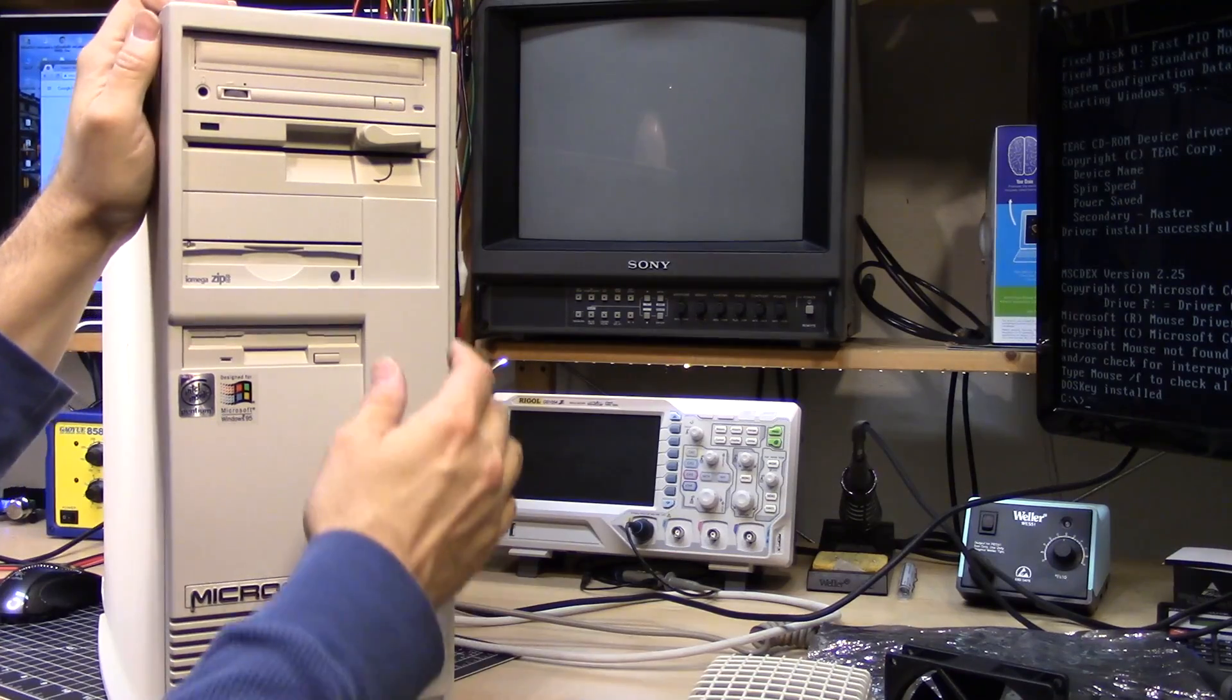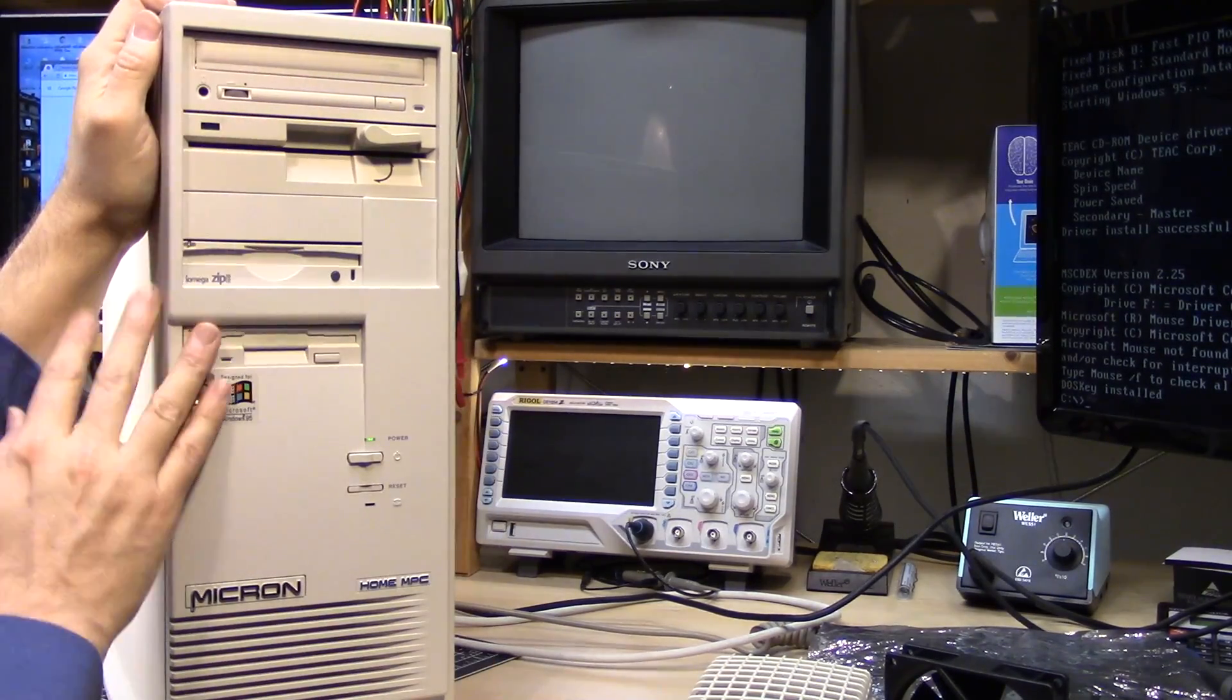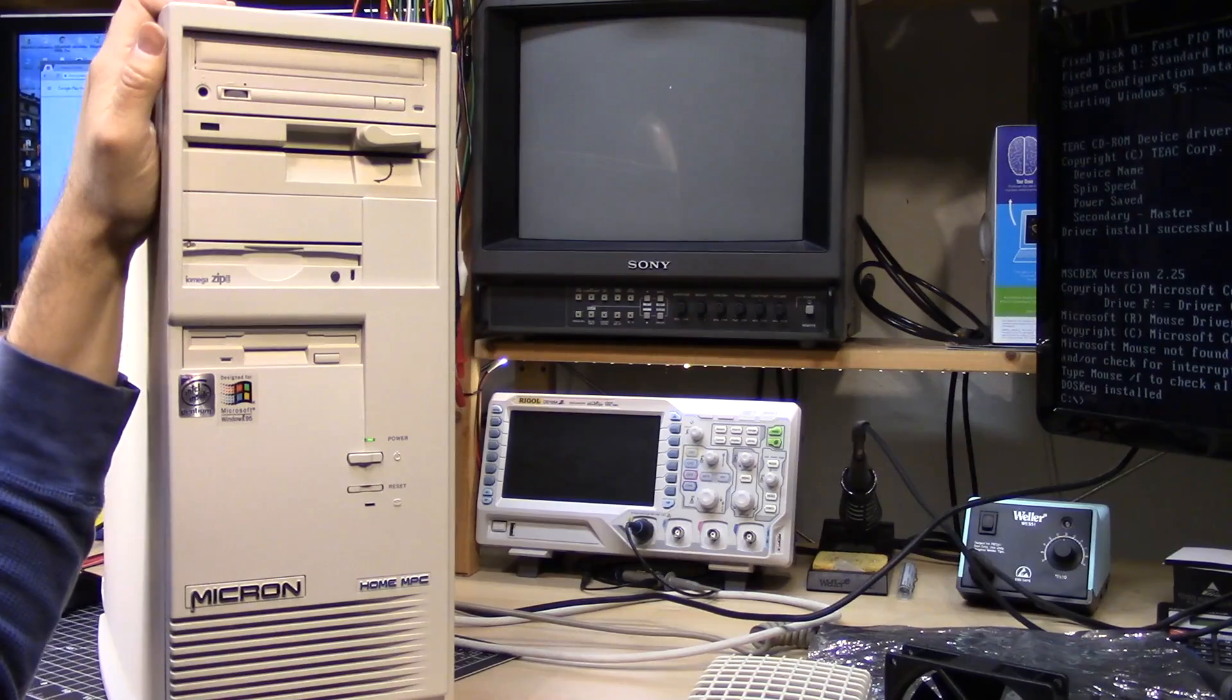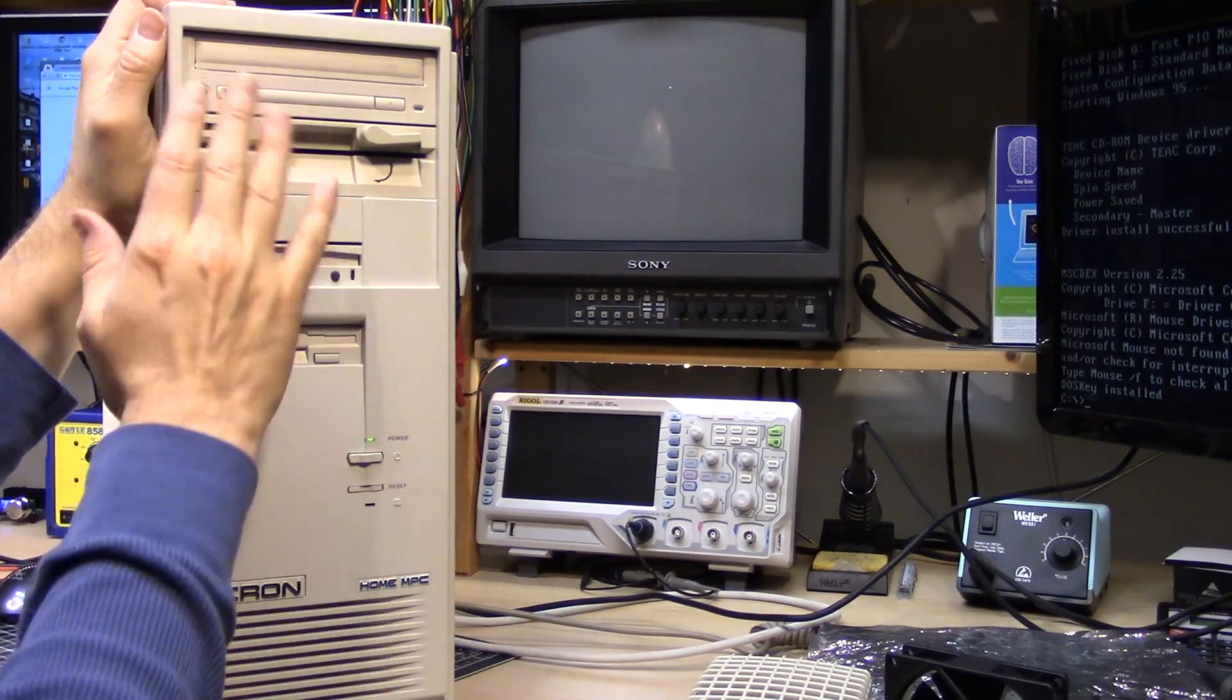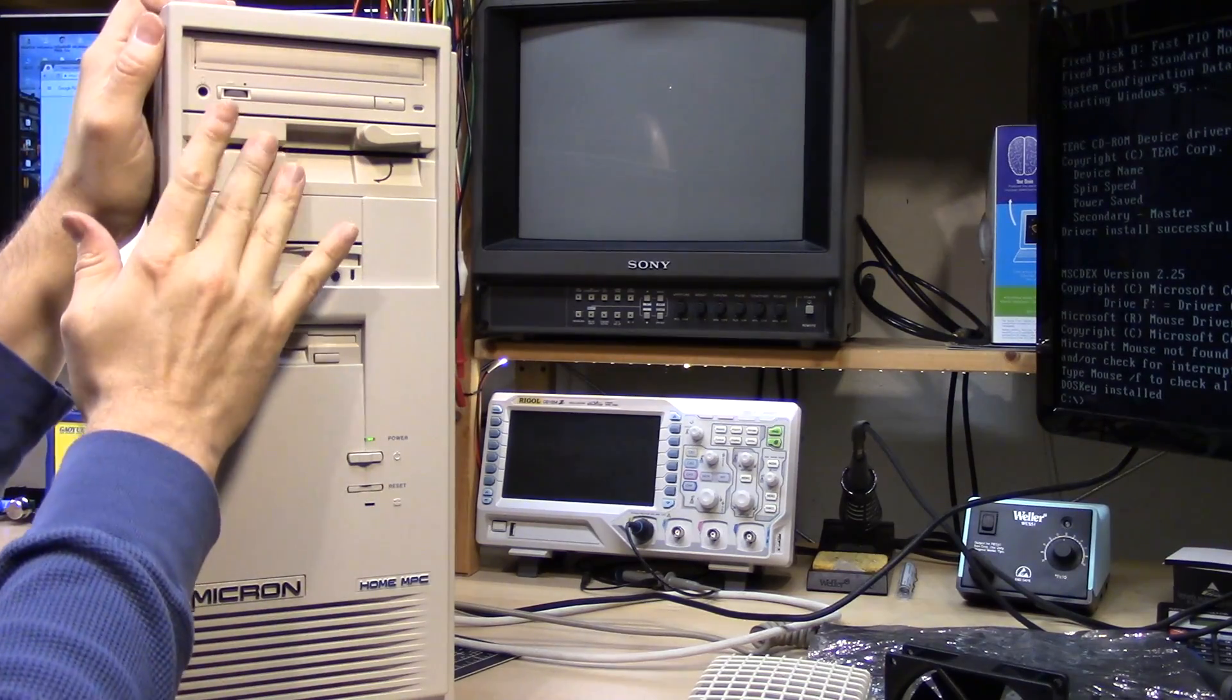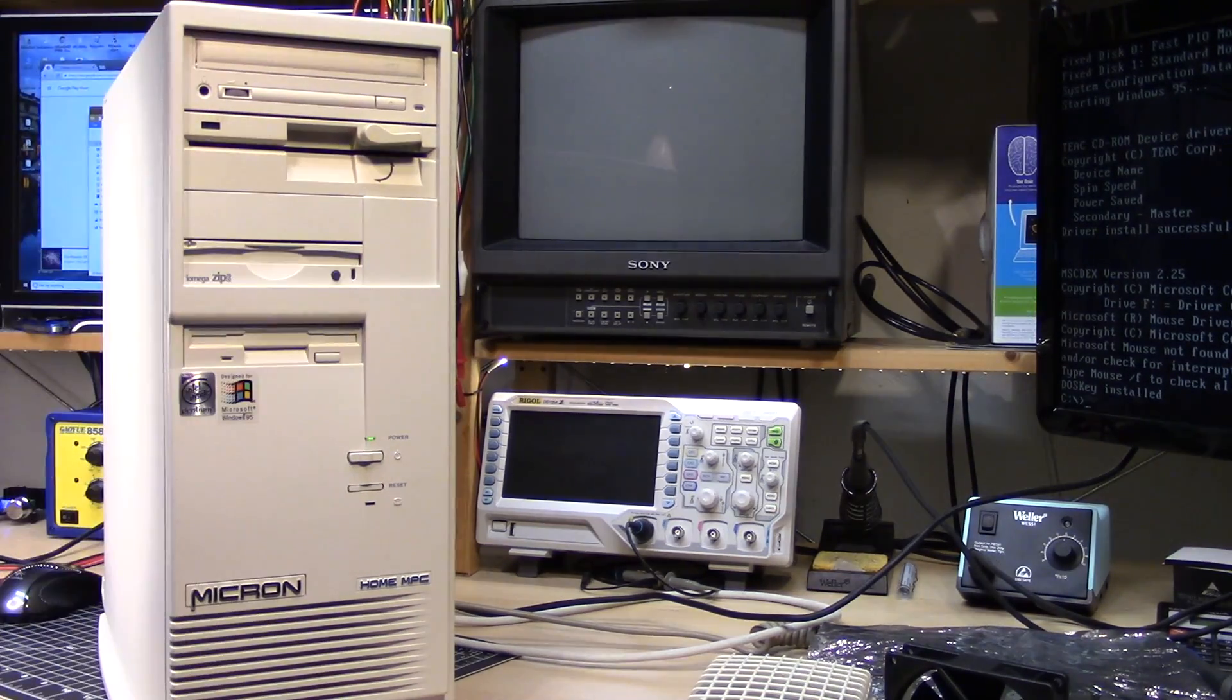Here we go. The Micron now has all the drives I was hoping to have in it. Maybe I need to find a SyQuest drive. No, just kidding. This looks good right now. I need to find some 5.25-inch disks and test this out and make sure it works.